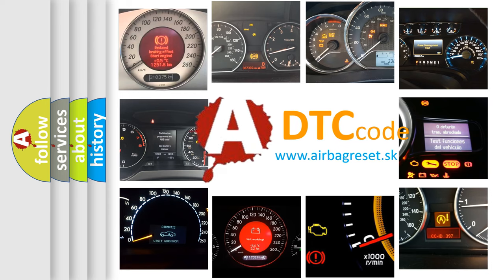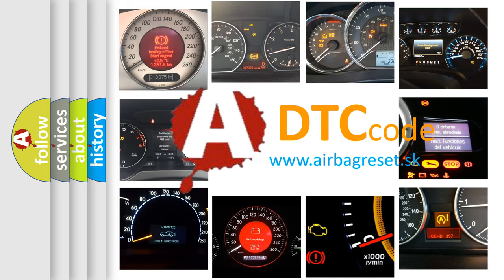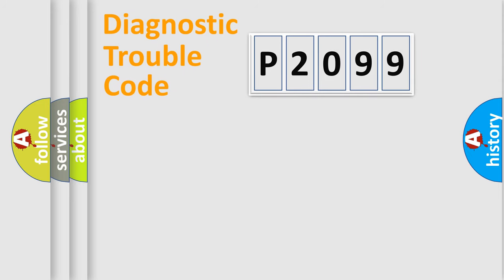What does P2099 mean, or how to correct this fault? Today we will find answers to these questions together. Let's do this.